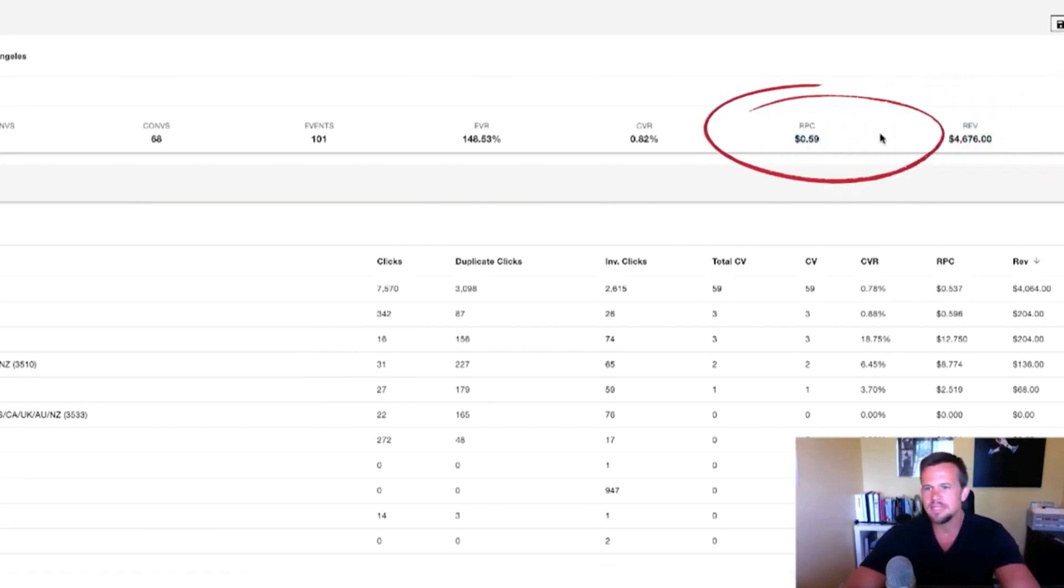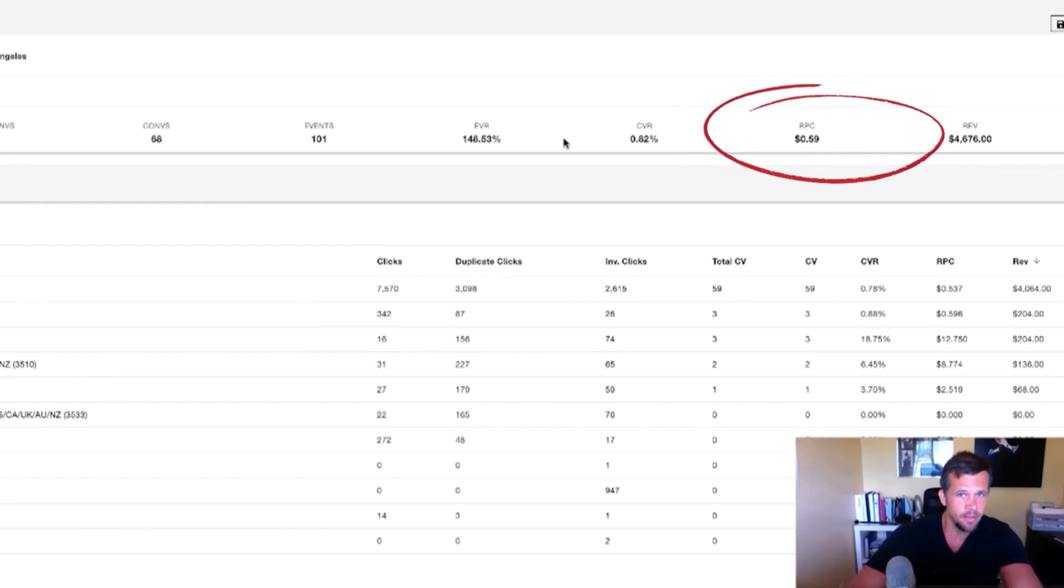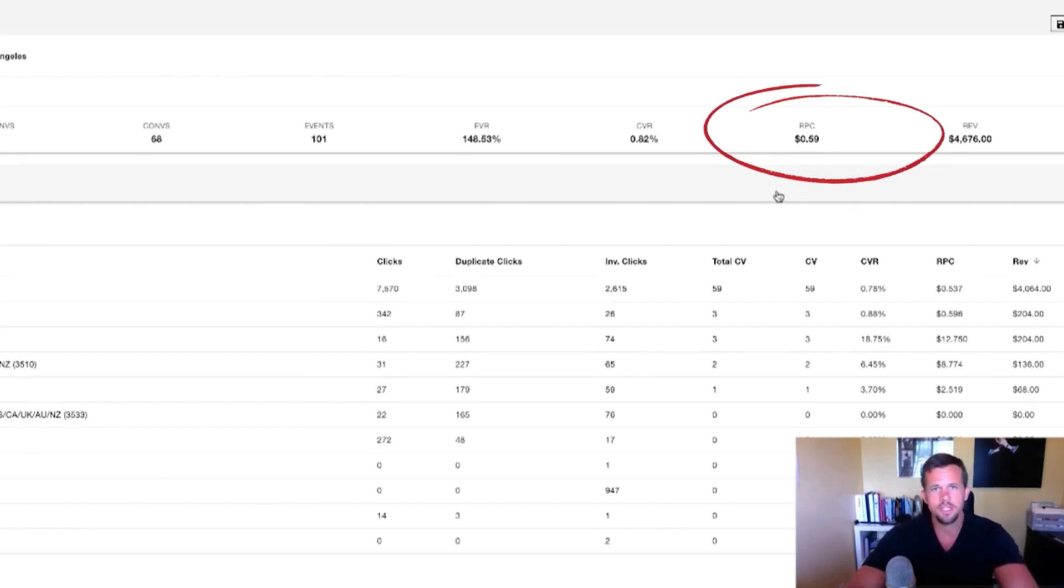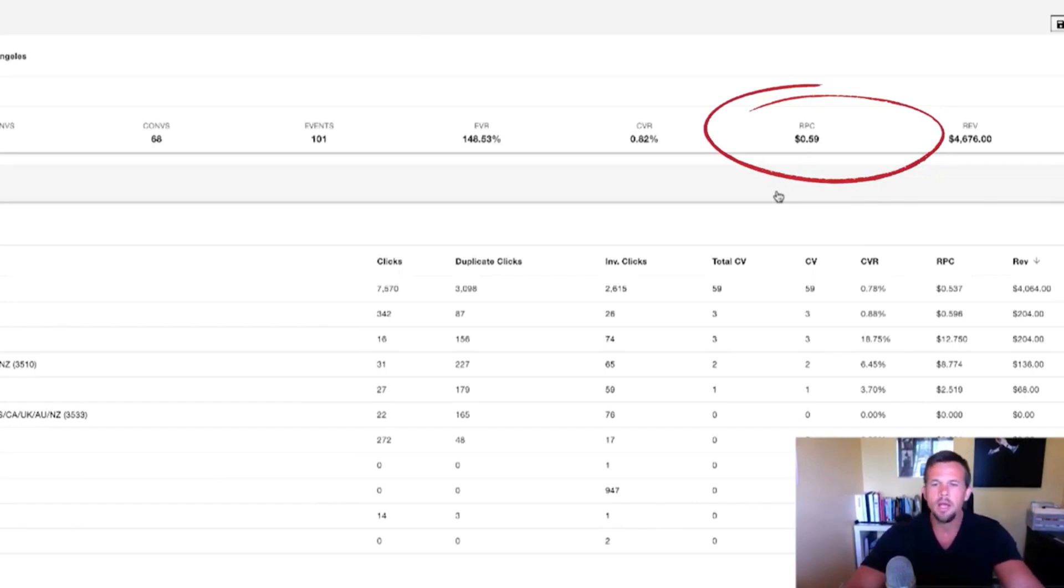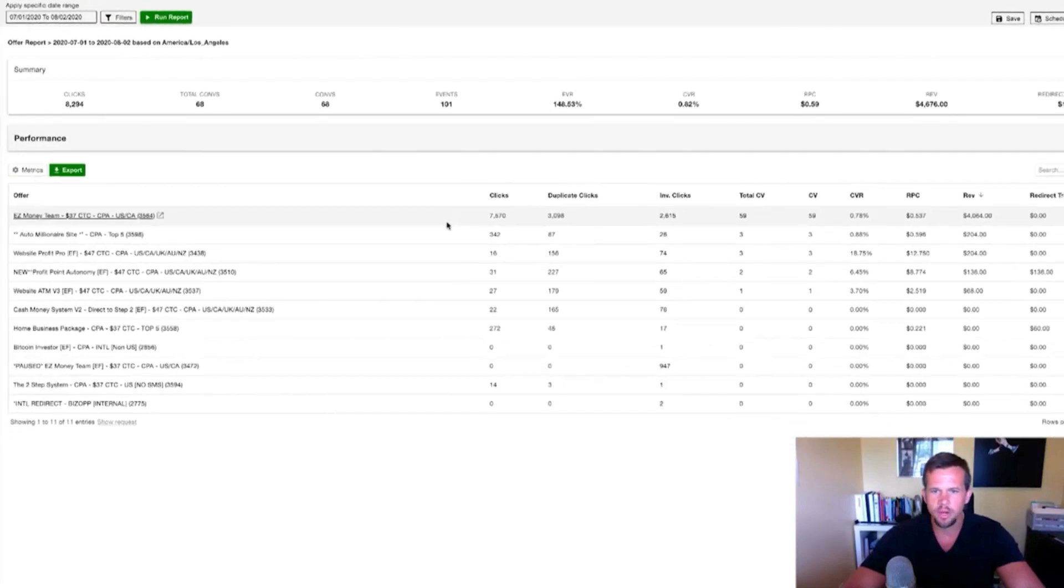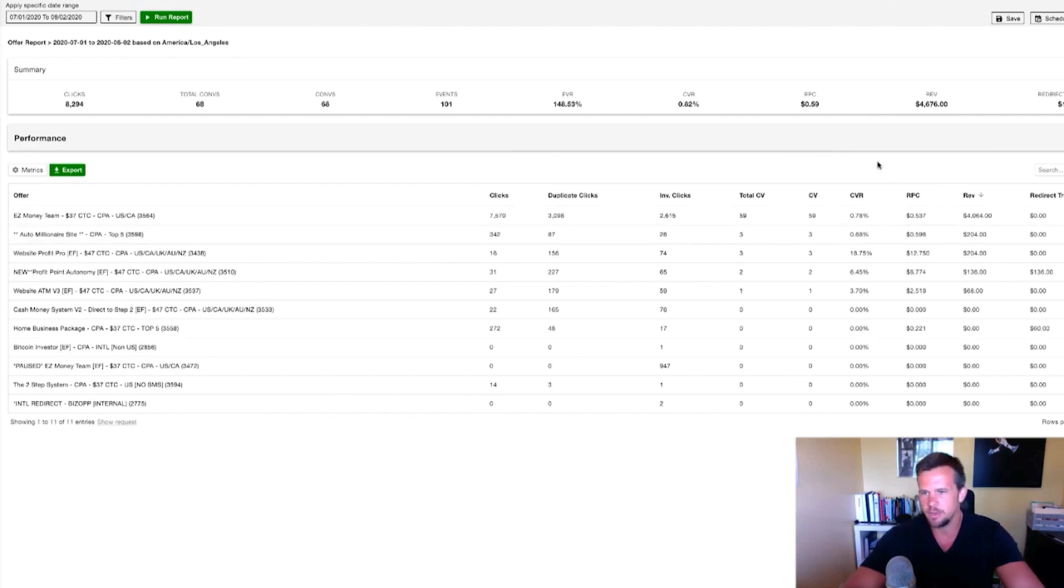So essentially what we know is that network wide sending to all of the various offers with one of our older email lists, we're making just about 60 cents per click. So if we can bring traffic to any of the various offers here for anywhere under 60 cents a click, we're then making a profit. Also, it's got a really nice dashboard when it comes to just being able to read your numbers and read your metrics really easily.